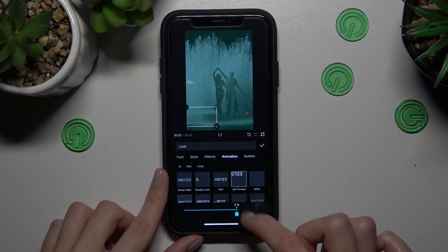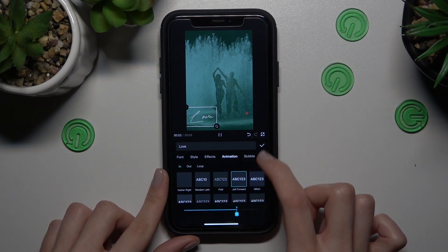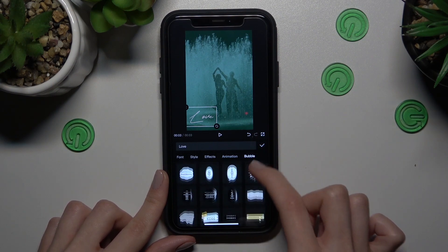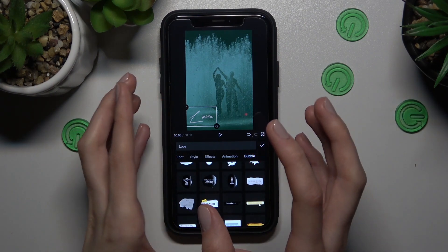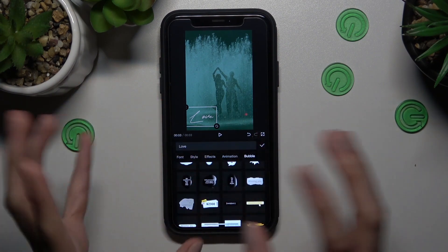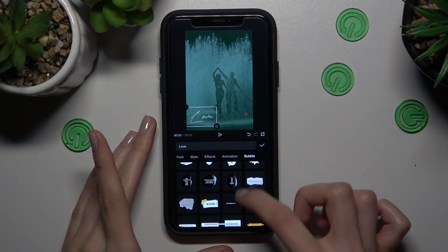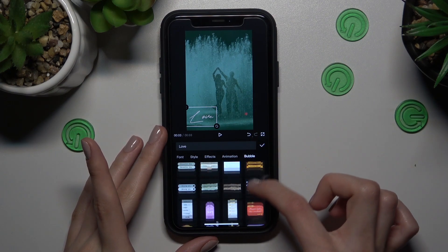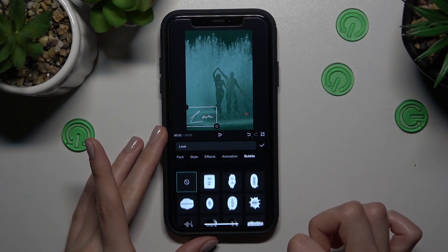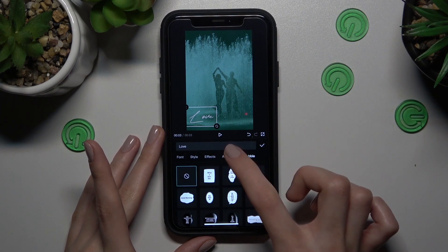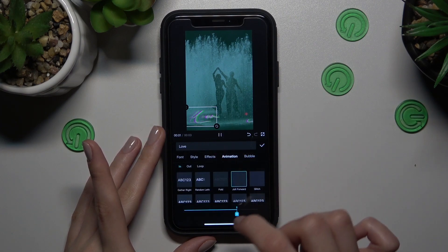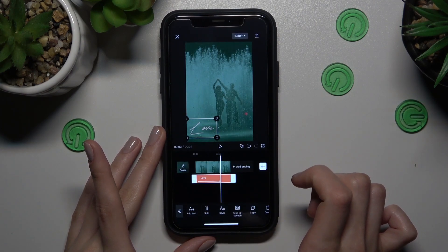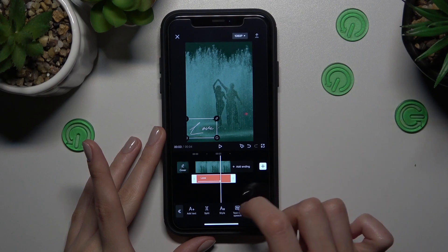Well done. And also don't forget about the bubble feature. You can save your added text in a bubble to make some dialogue. But I don't want to save it in a bubble. Let's tap on the check mark to save changes.